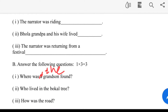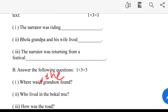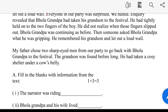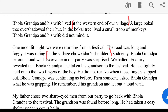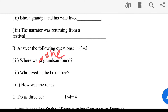Where was the grandson found? The grandson was found under a cow's belly. A small troop of monkeys lived in the bocal tree. The road was long and foggy.